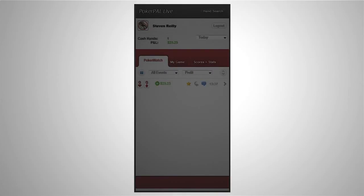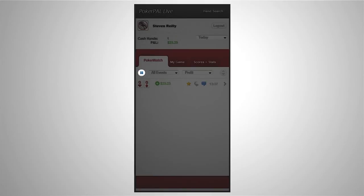If you want to pause the live feed you can click the pause button over here. PokerPal will continue to track your hands in the background and will update once you unpause the feed.